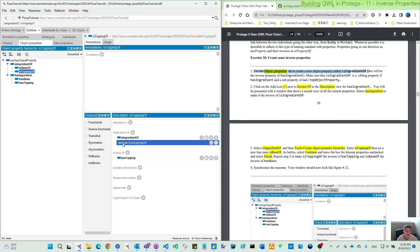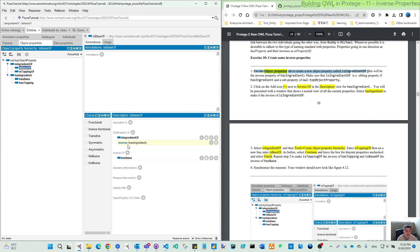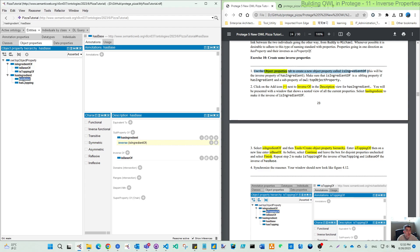So you can see here, it's adding some additional part because inverse property is also sub-property. So then you can see here, it's automatically added by the reasoner.